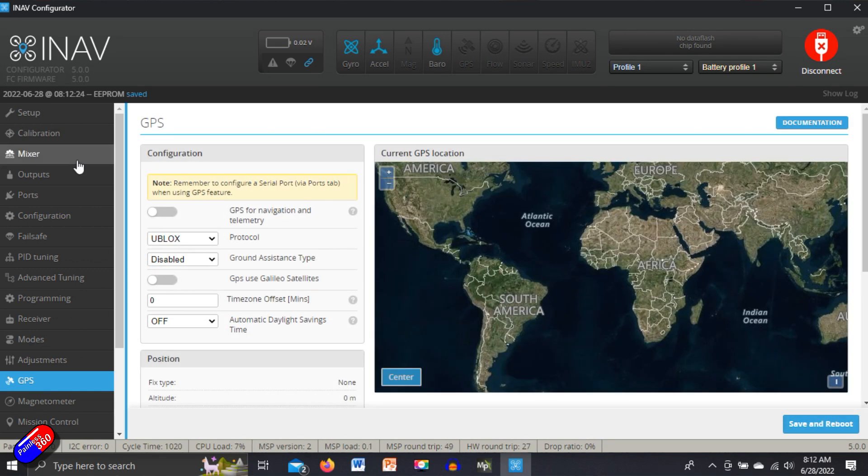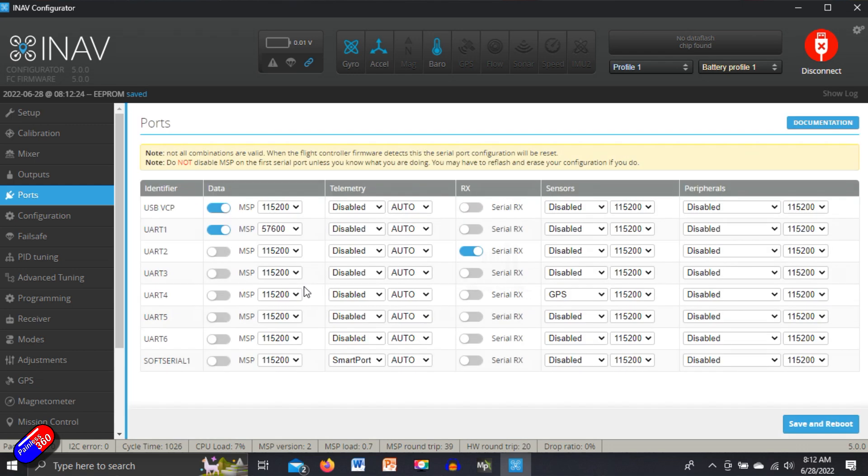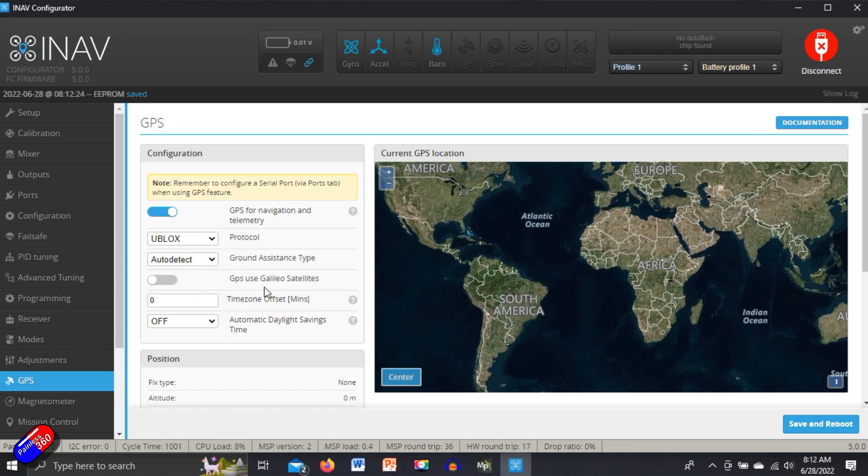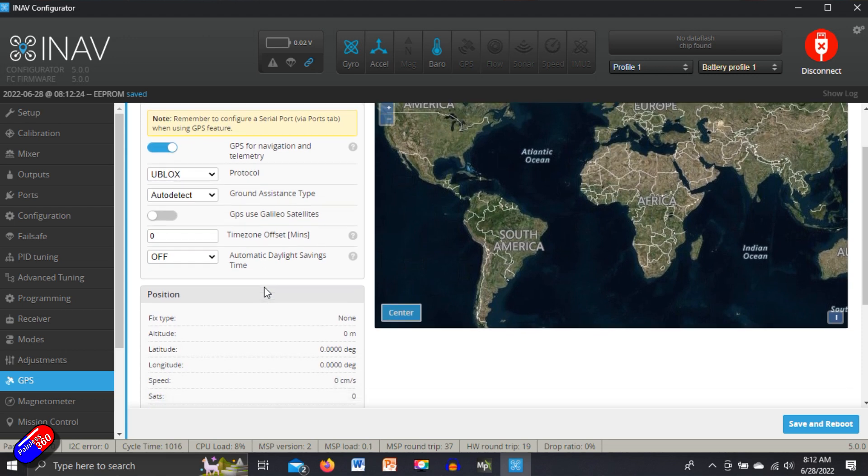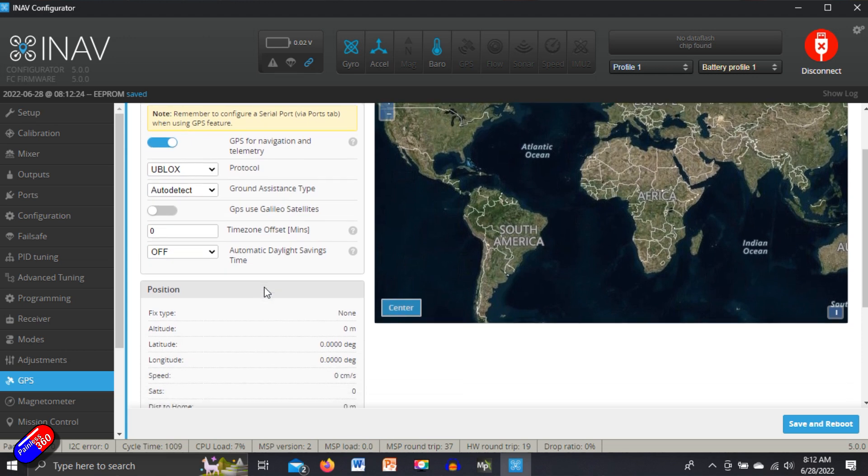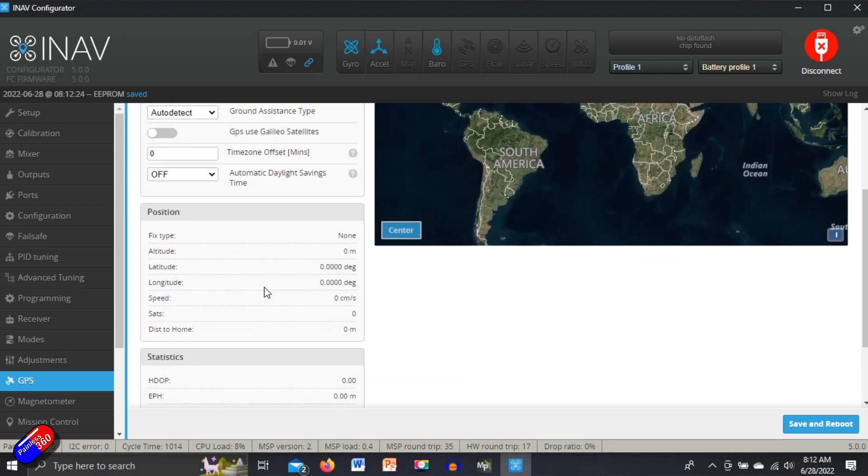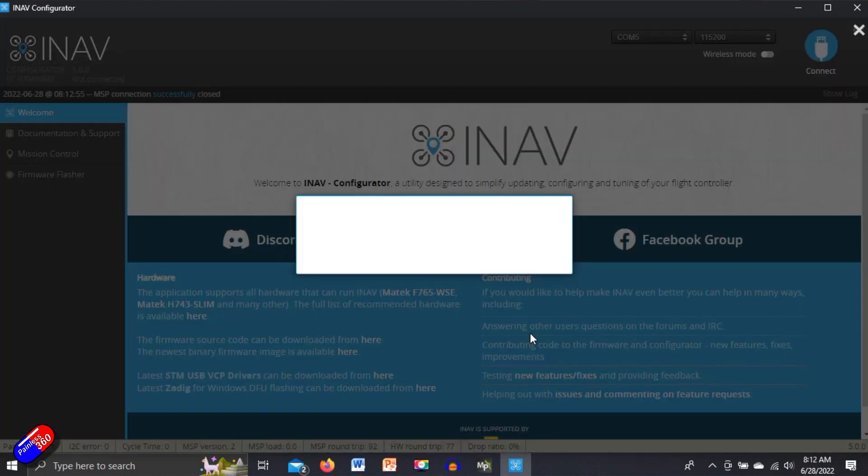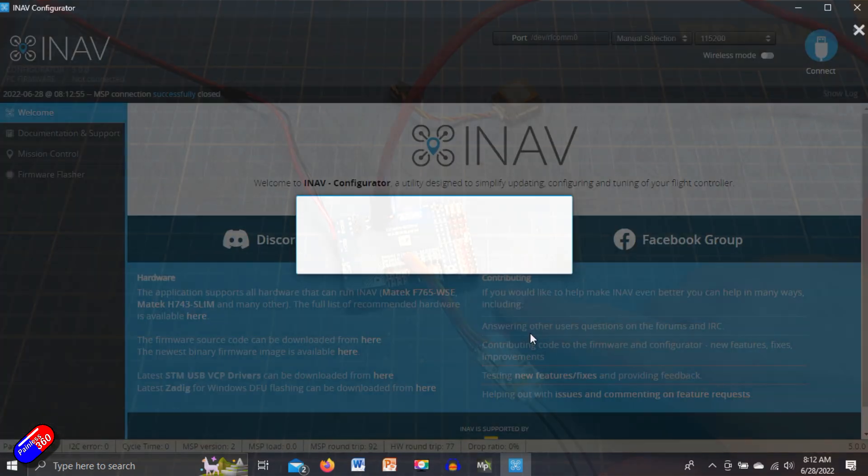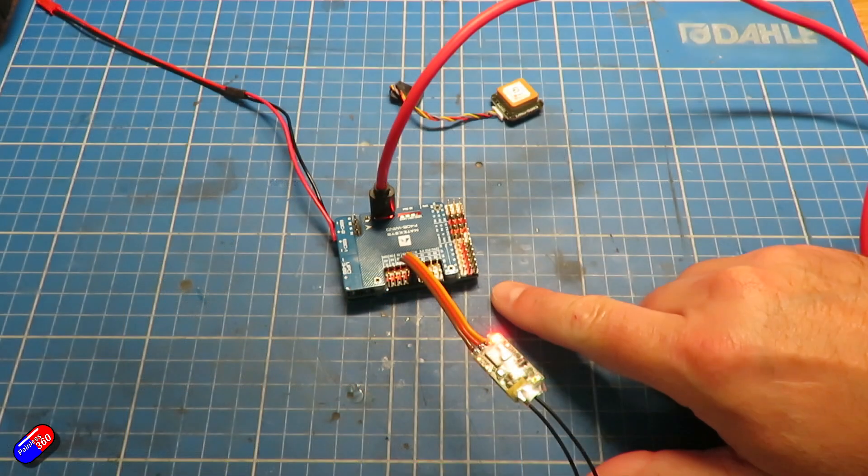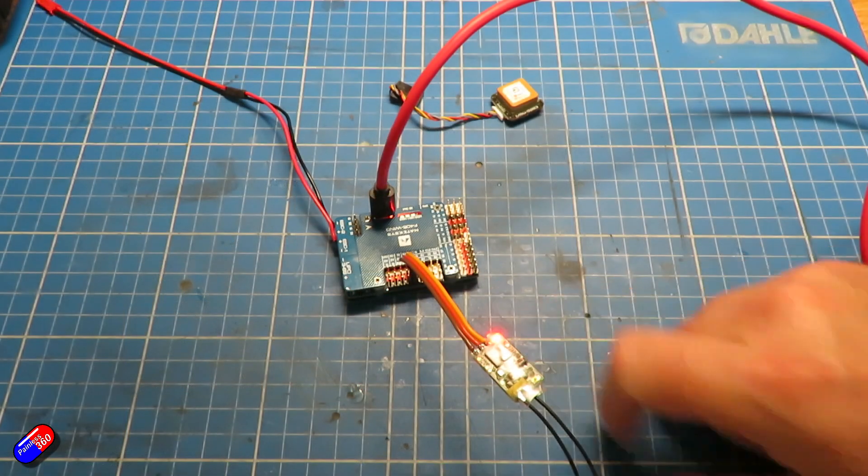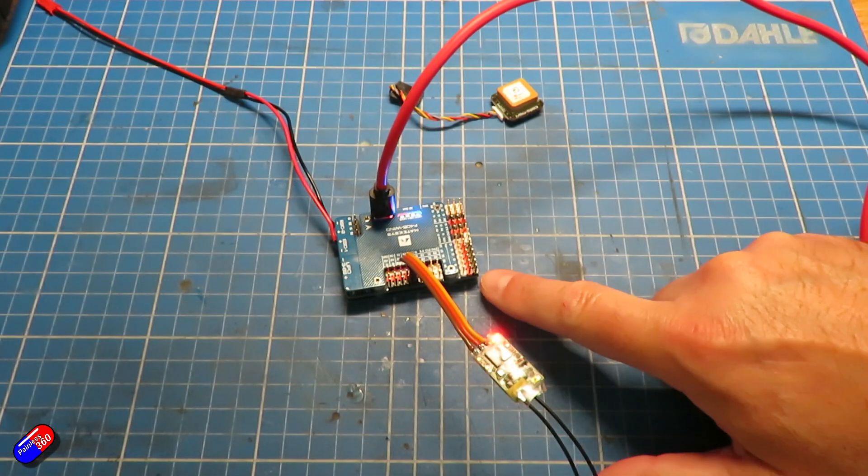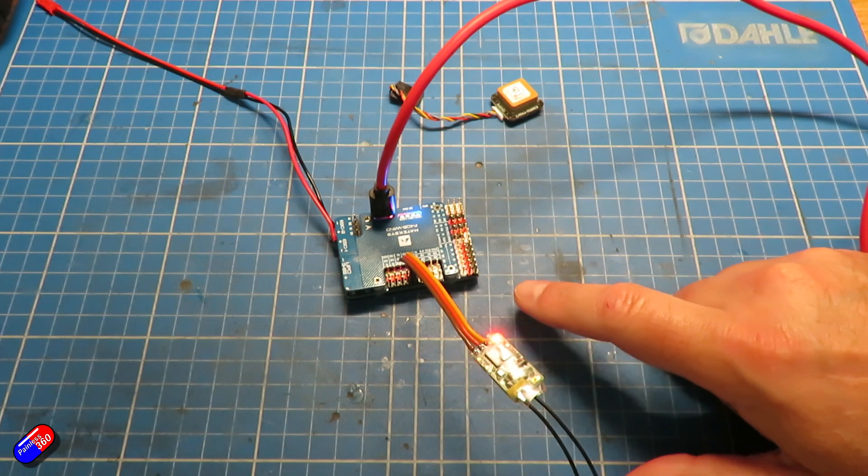Now the GPS, we've told it in the ports that we've got a GPS connected - there it is on UART4. But in the GPS tab, we also need to tell it that we want to use the GPS for navigation and telemetry. And we will set it to be something like that. And now when we save and reboot, it's going to come back up.